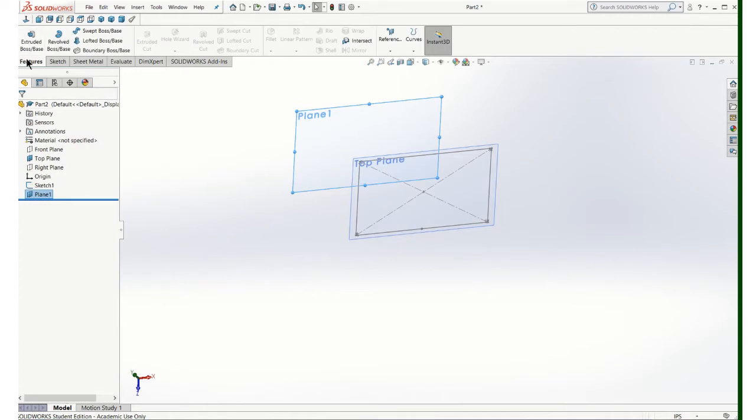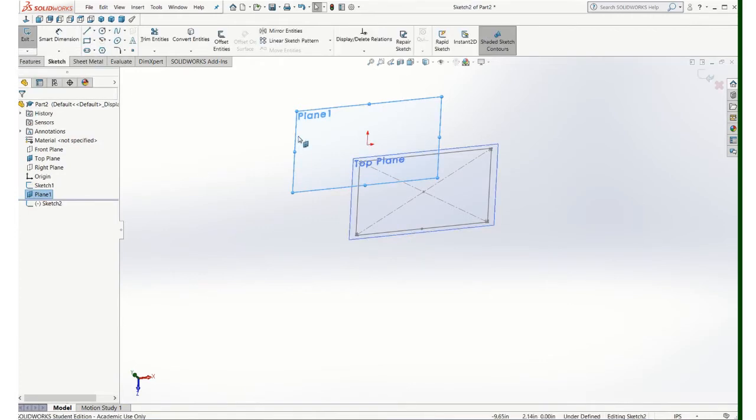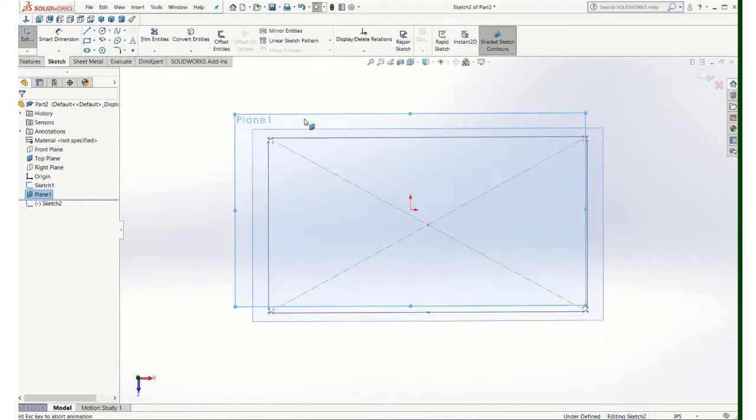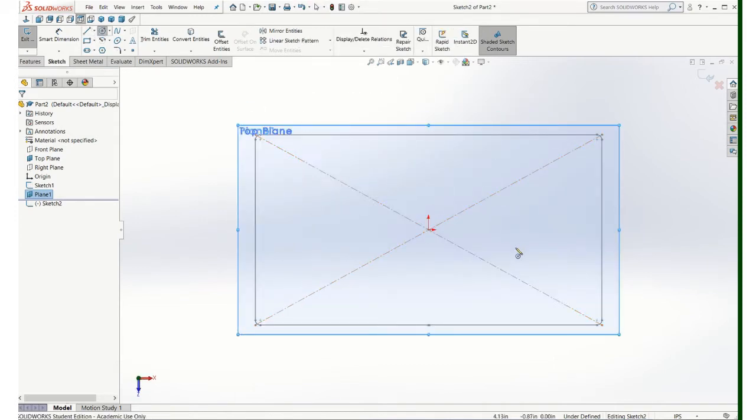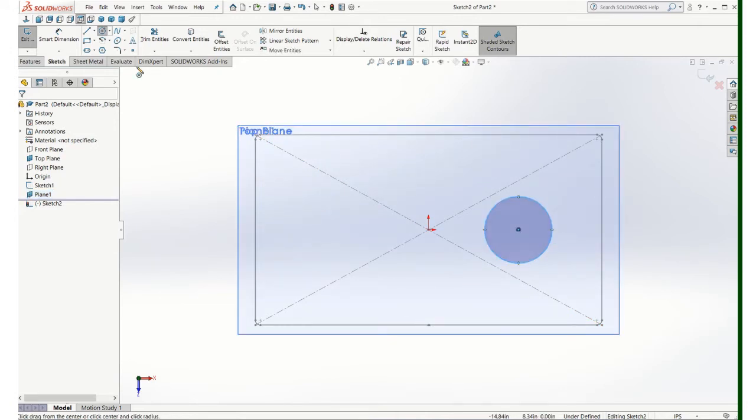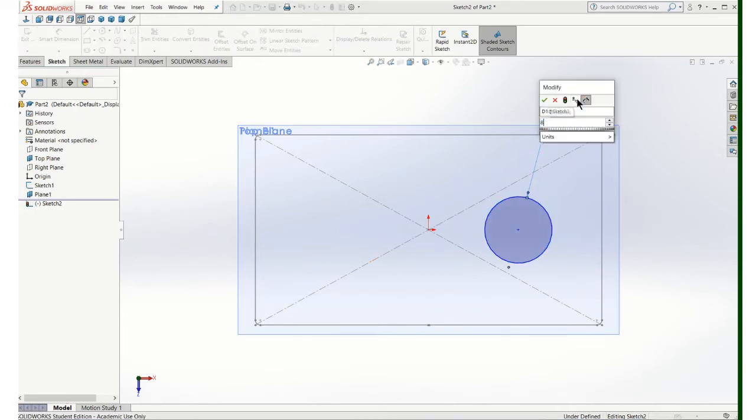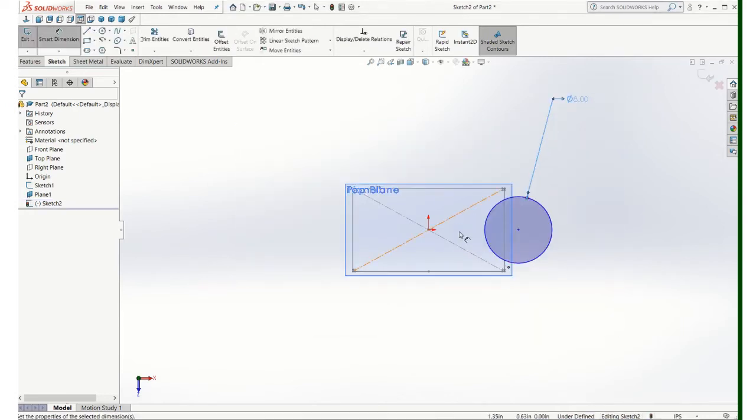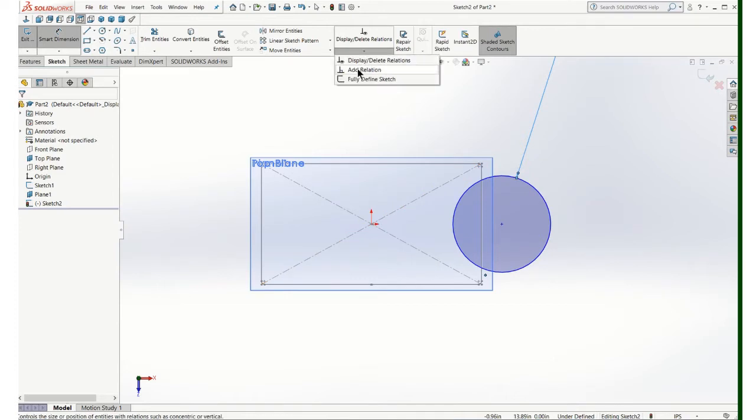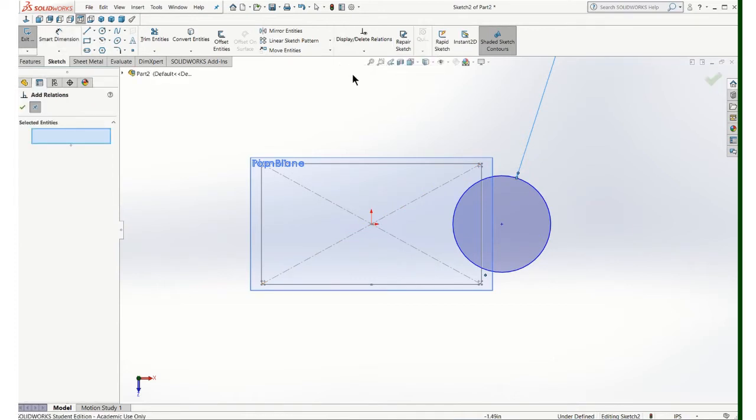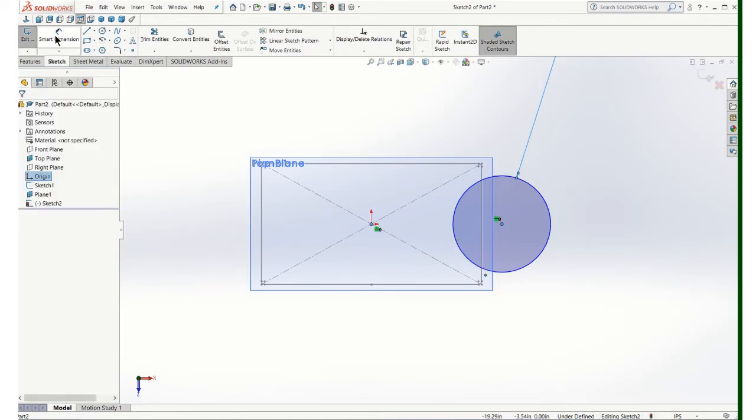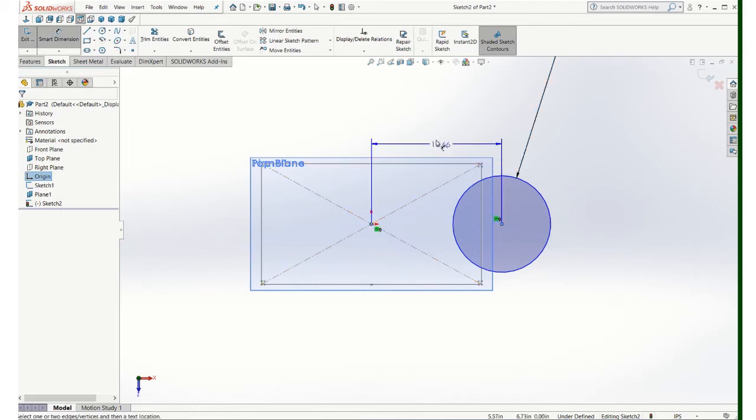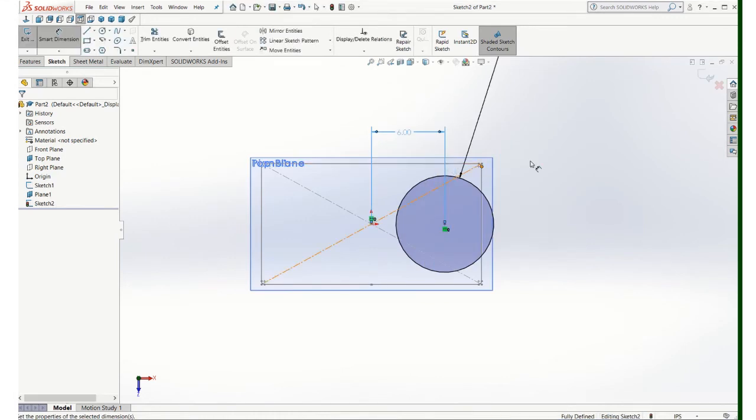And we'll make a new sketch on that plane. In this case it's going to be circular. And the size of that is going to be 8 inch diameter. And we'll line it up with this here, so I'm just going to put a relation and click on the origin and click on the center point there and just make sure that they're horizontal. And then I'm going to put a dimension to there and that's going to be 6 inches.